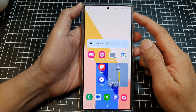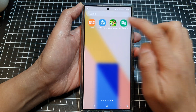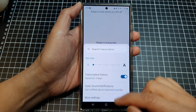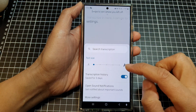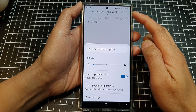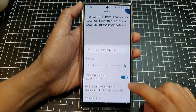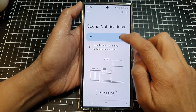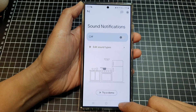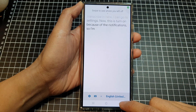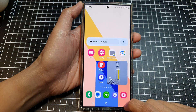If I want to switch this off, I can go into my app screen, open up Live Transcribe. In here I can go to Settings. This is turned on because of the notifications, so I'm going to tap on that and switch off sound notifications, then tap on the back and tap on the home button.